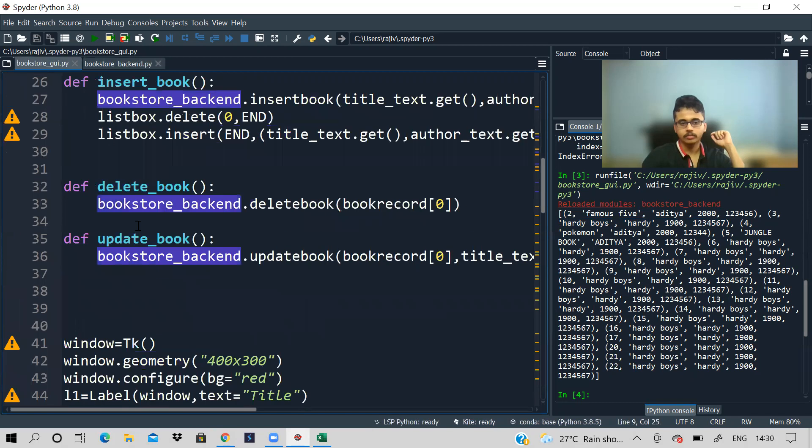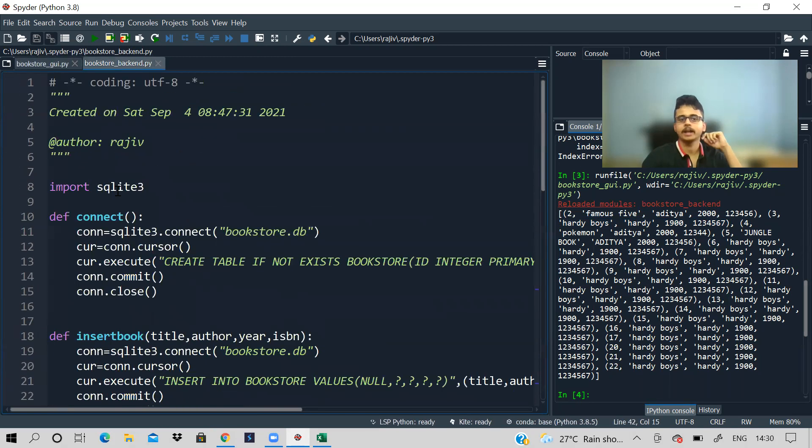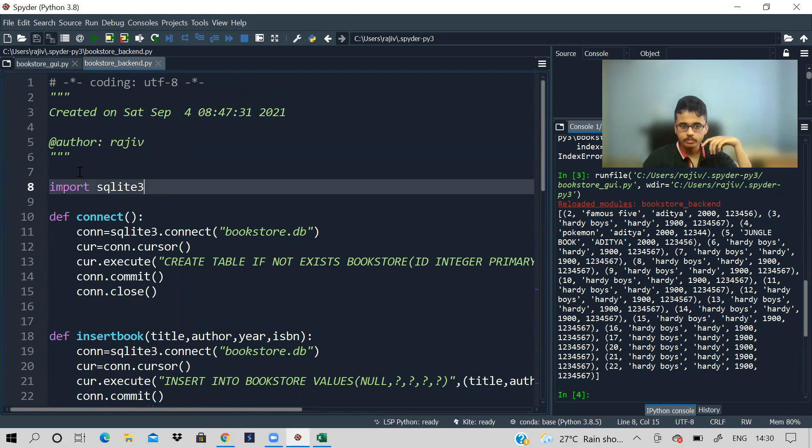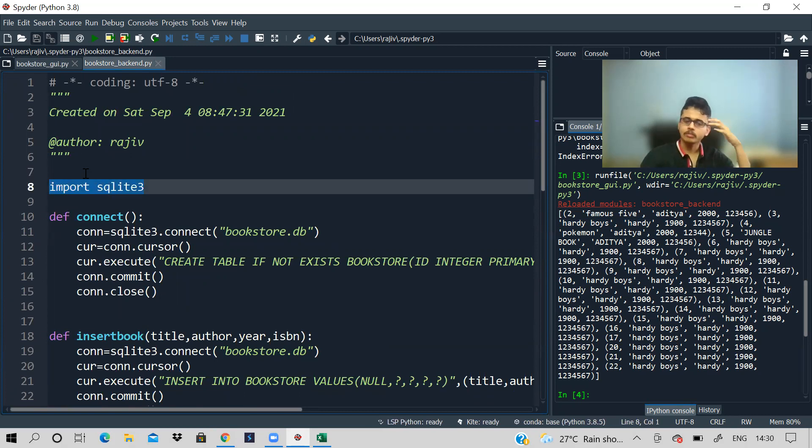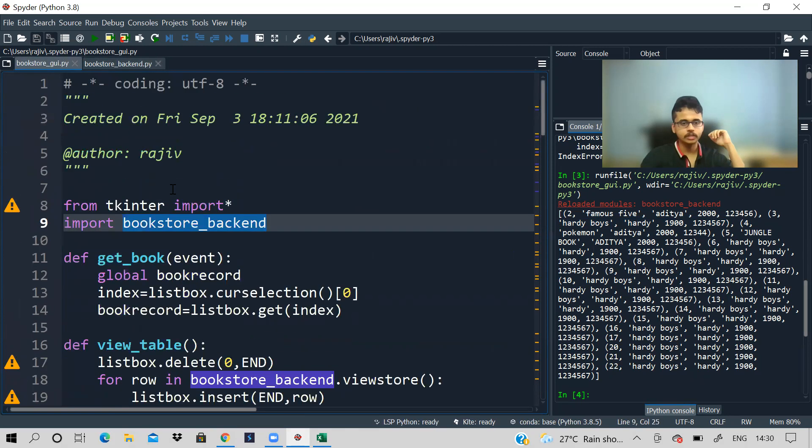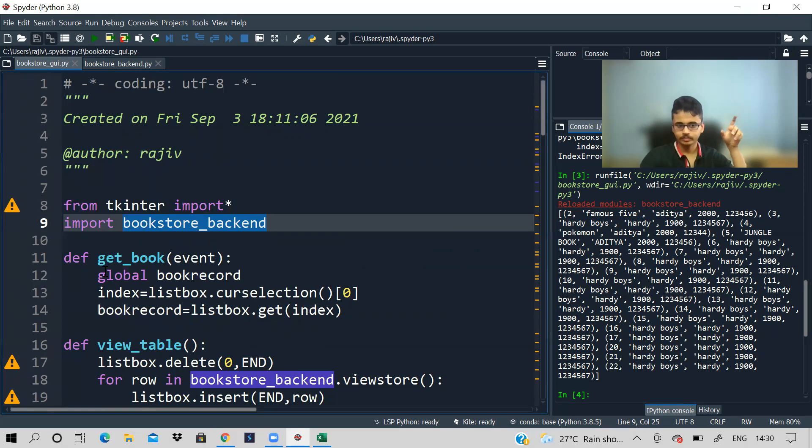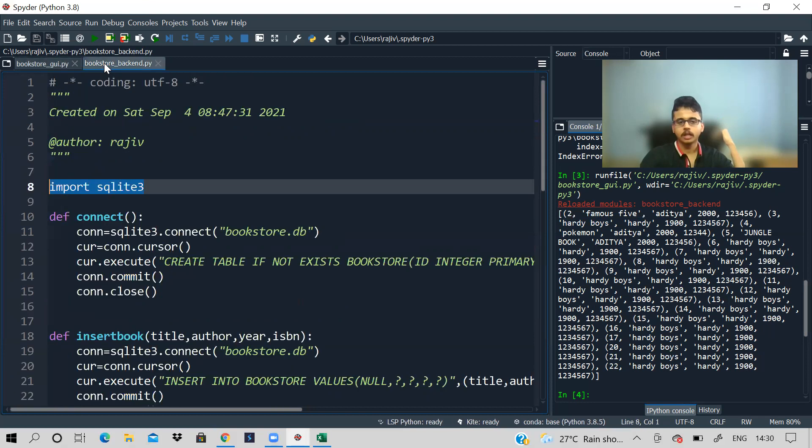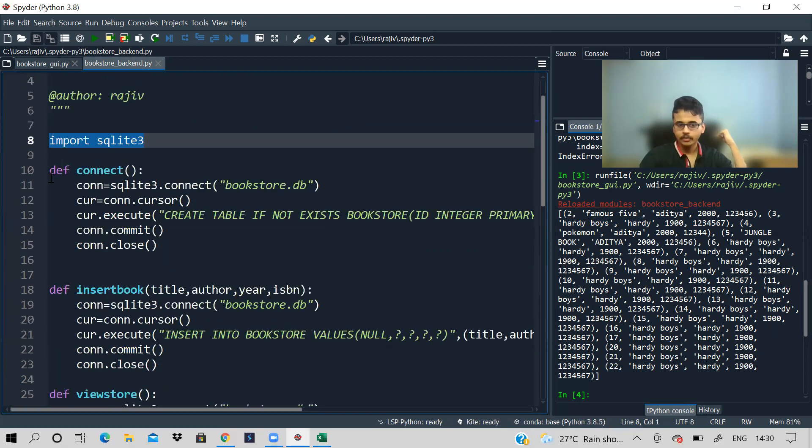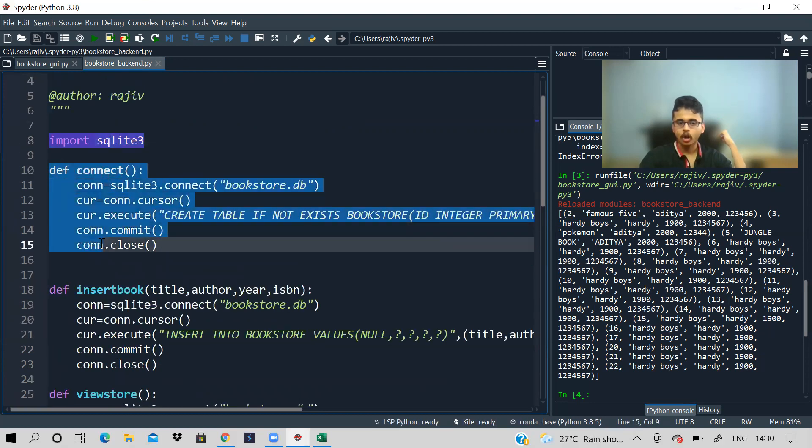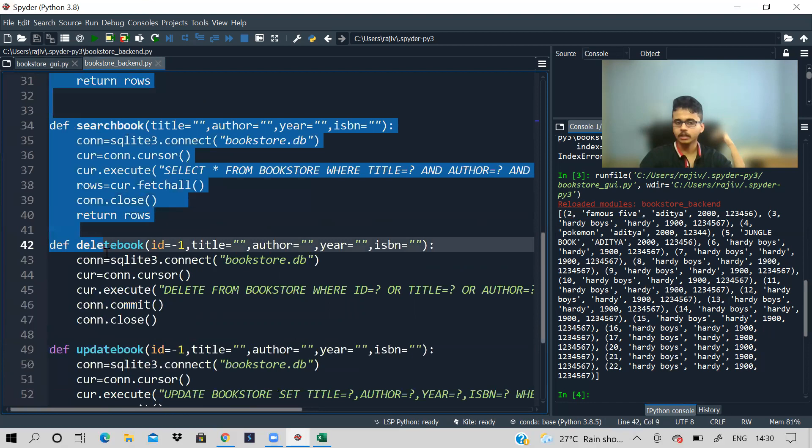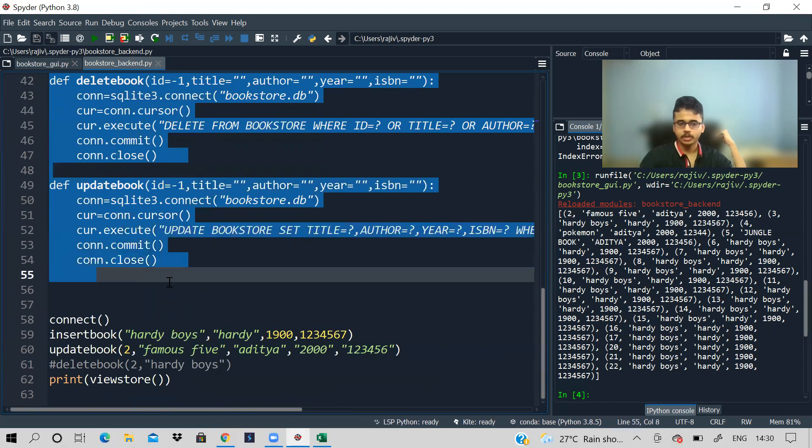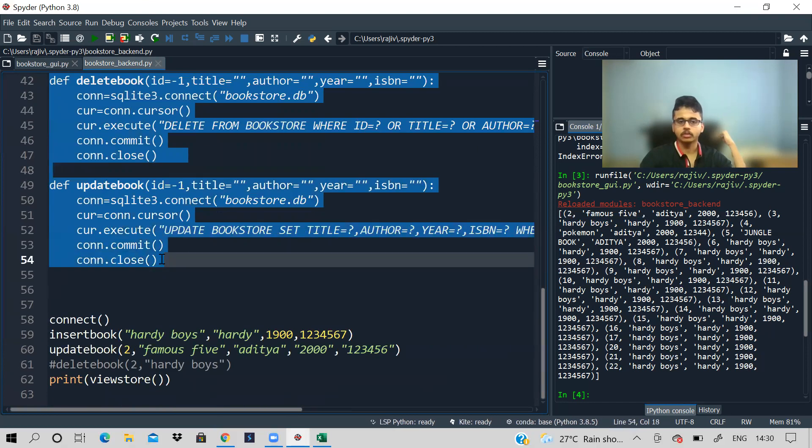So this backend script is there. Suppose see in the backend script, there is a function called delete book. You want to access it in the front end. So how you will do, you will say bookstore backend dot delete book or view store, whatever. So front end, you will be able to code easily. I'll just show you the backend. Backend, you need to import this SQLite3. It is automatically installed. You don't have to worry, but I think you need to install Tkinter. Just type pip install Tkinter, however you call it. This is already installed in your system.